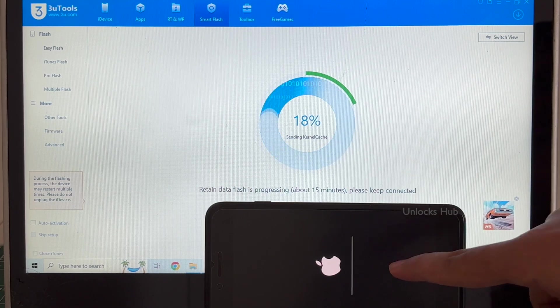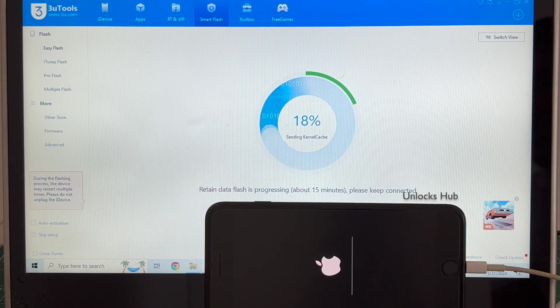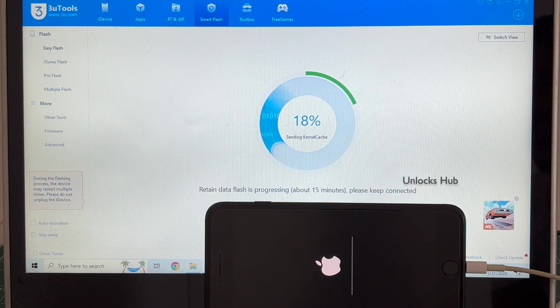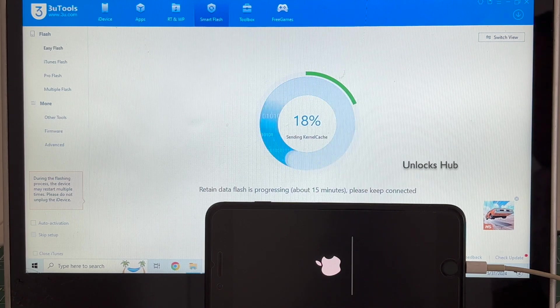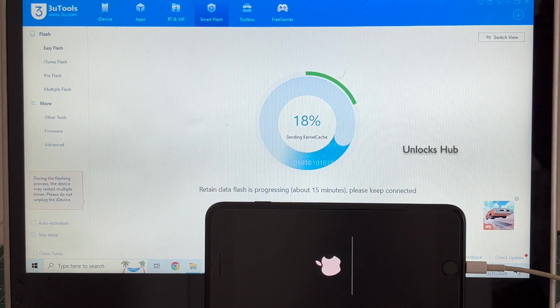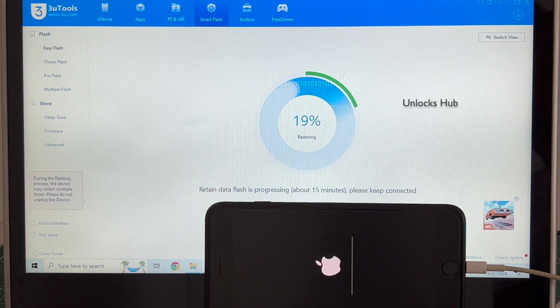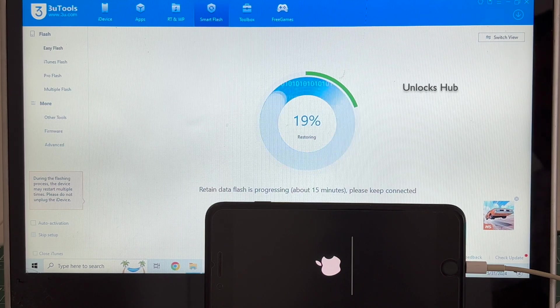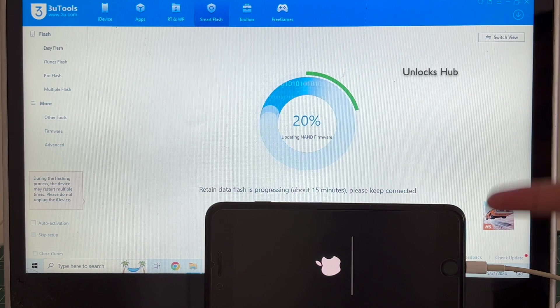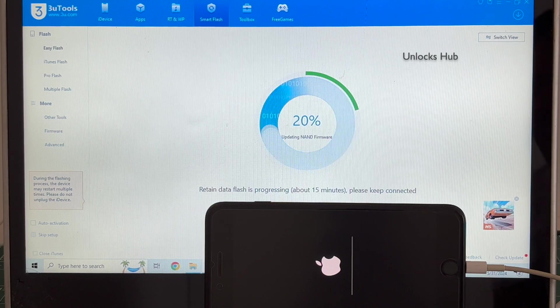And you can see the installation has started. If your phone fails to enter the DFU mode or the flash fails in the Pro flash method, use the easy flash option and continue the process.